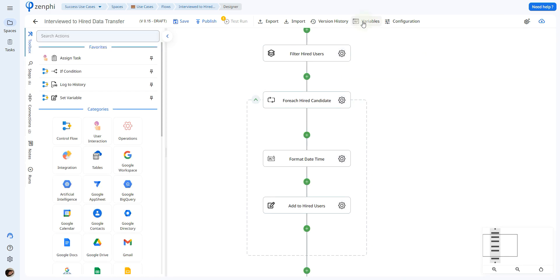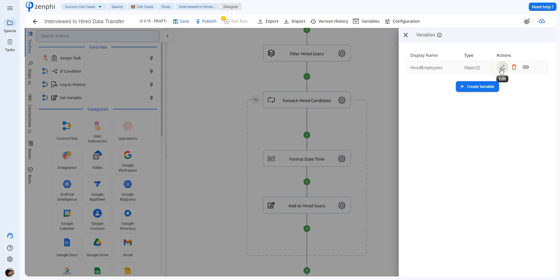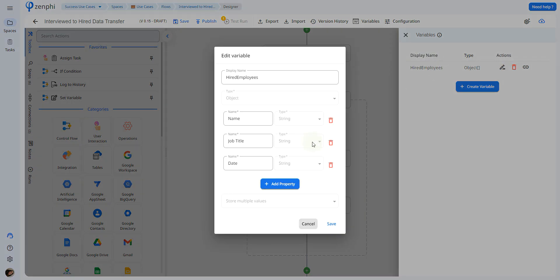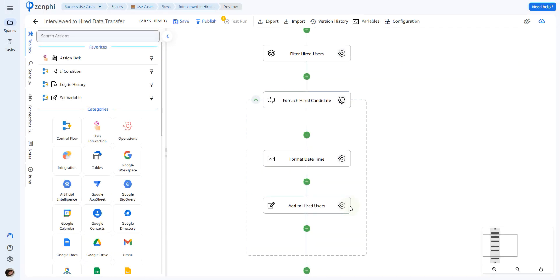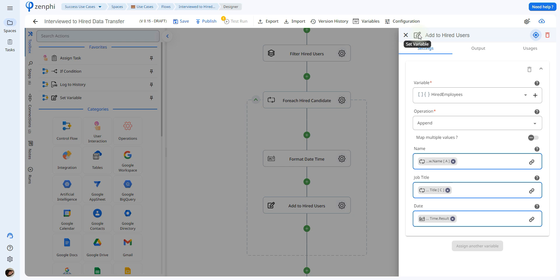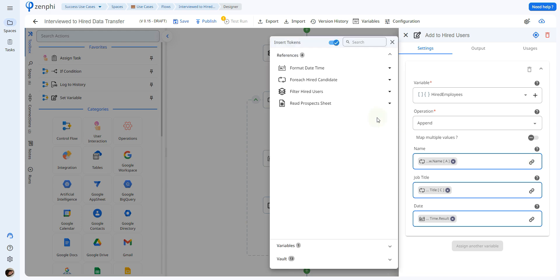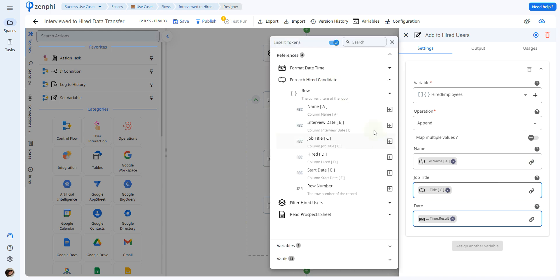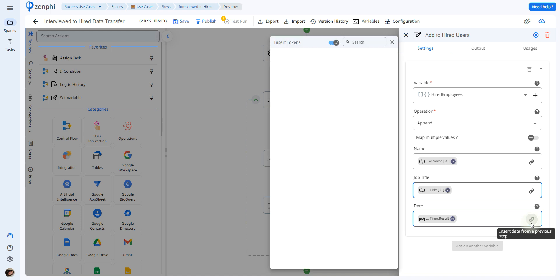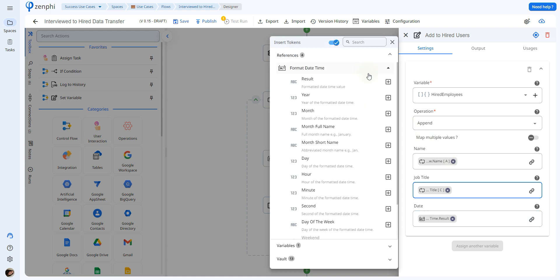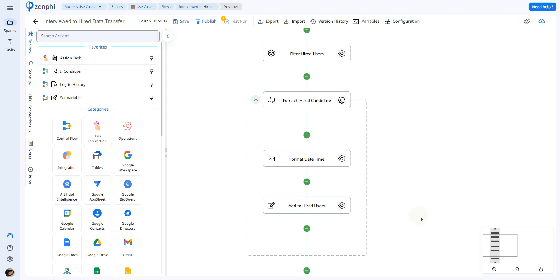Next, I'm going to create a variable called hired employees. This is an object variable that has a name, job title, and start date. I'll add it to the variable using the action called set variable. You select your variable from the drop-down menu, select append, and then choose which value belongs to each parameter using the token picker. For the start date, we retrieve it from the previous action — the results of the format date time.